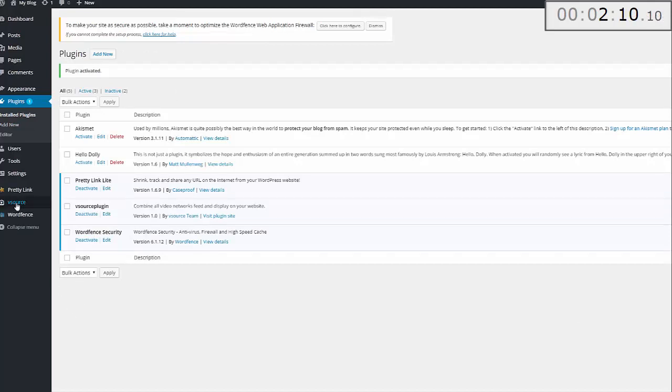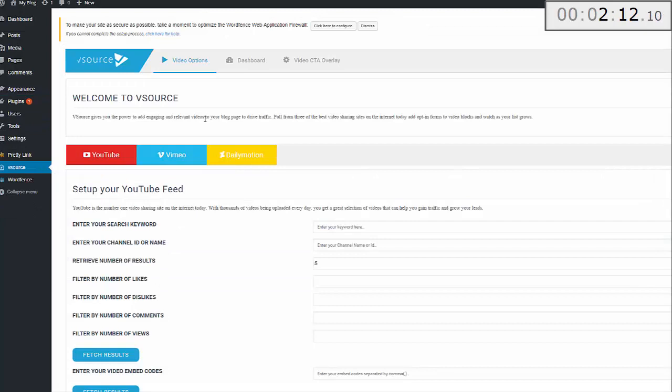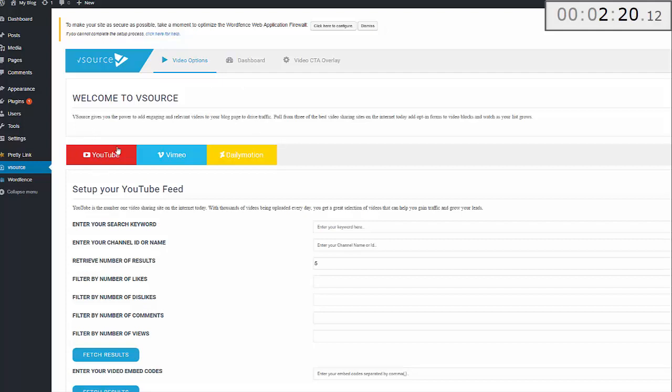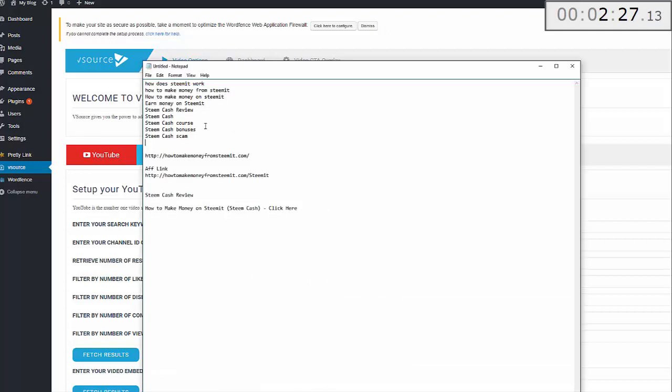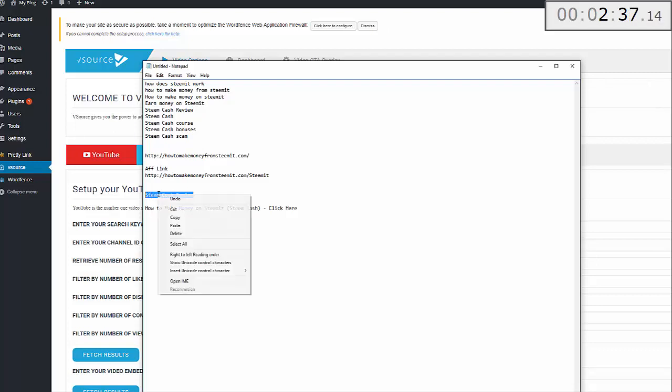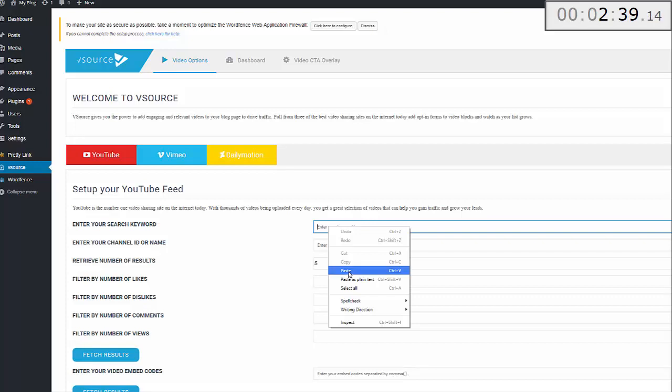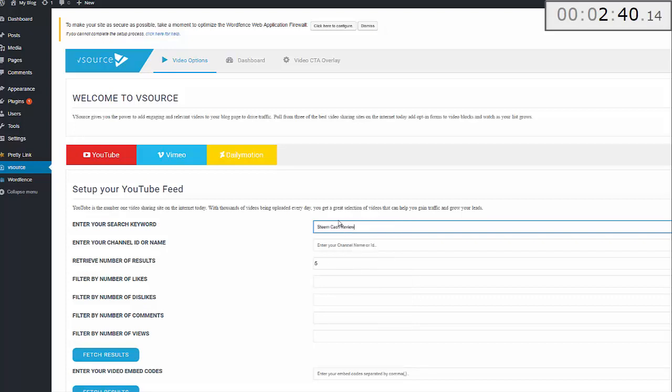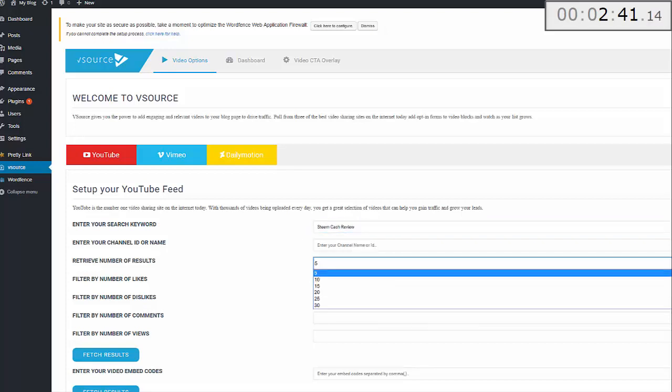Now we're going to fill the site. Click on the left-hand side where it says vSource and you can see the vSource panel. This is really straightforward and easy to use. We're pulling details from YouTube, Vimeo, and Dailymotion. All you need to do is drop your keyword in there. I've sorted a number of keywords I'm going to use for this particular site. This site's about Steemit cash. I'm going to go with this one as the lead.